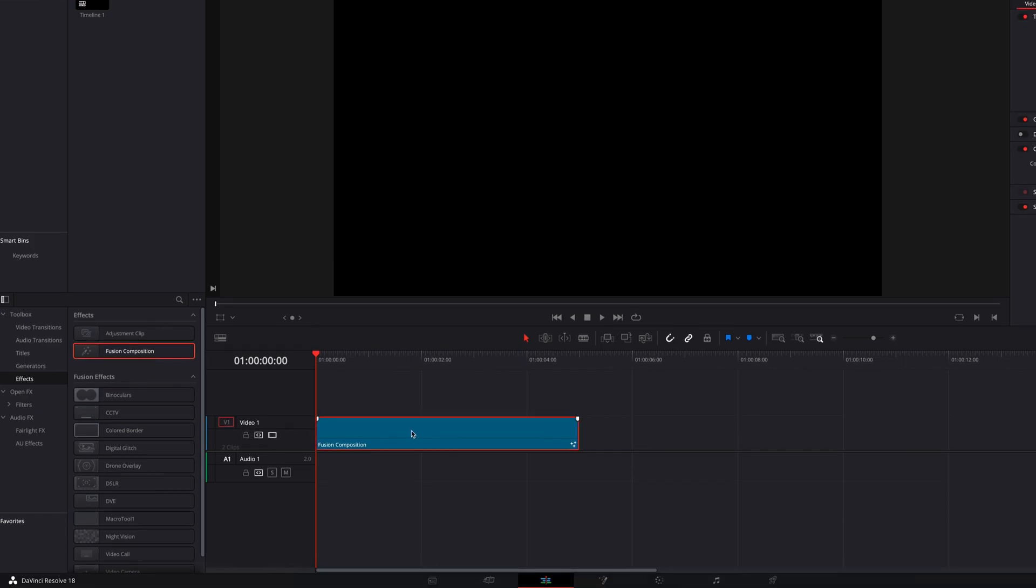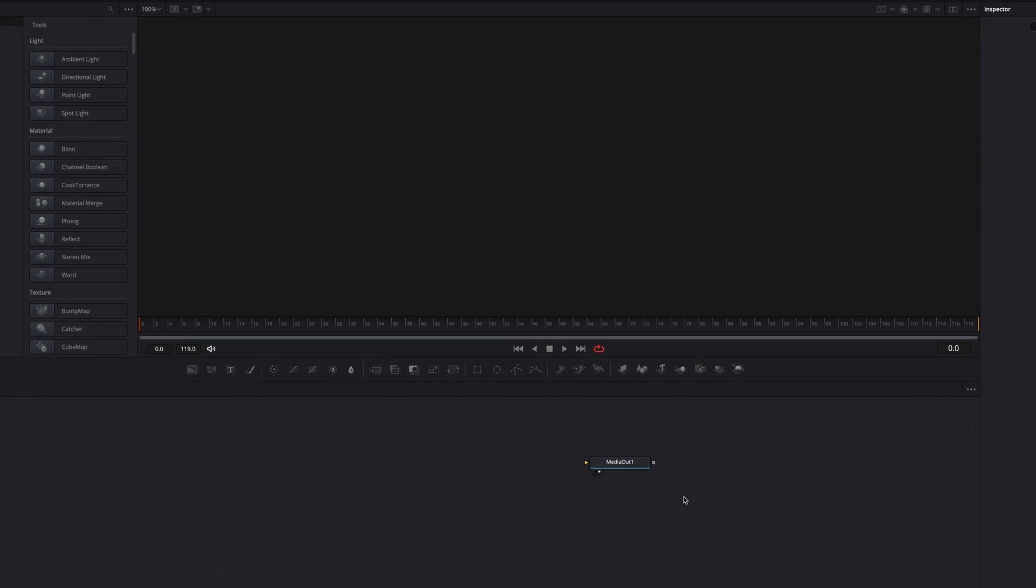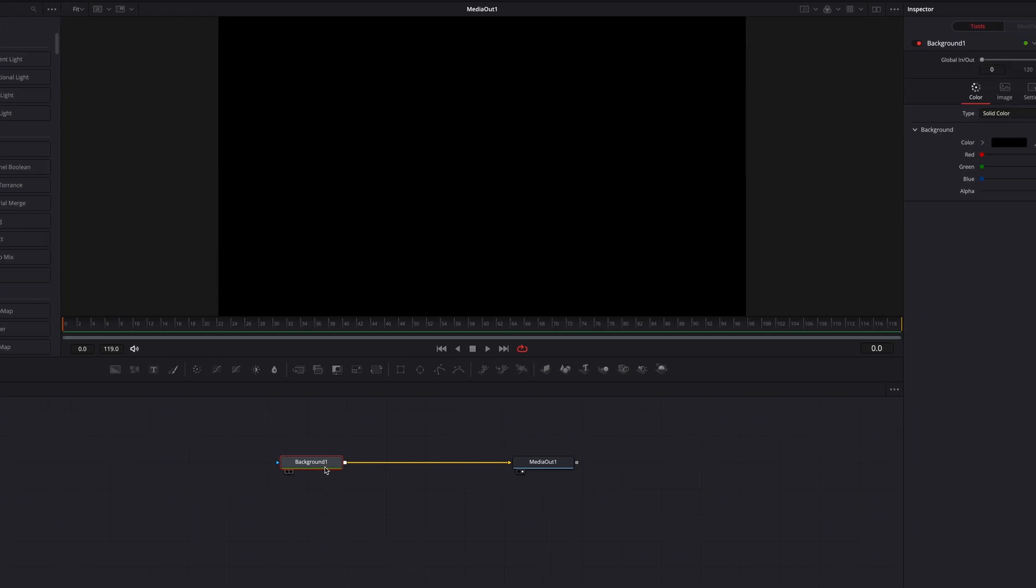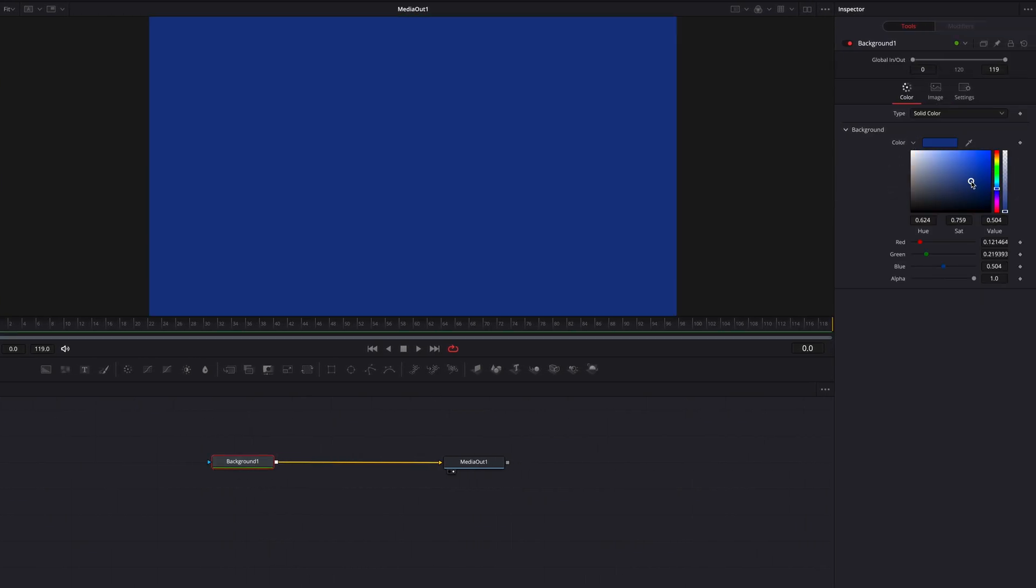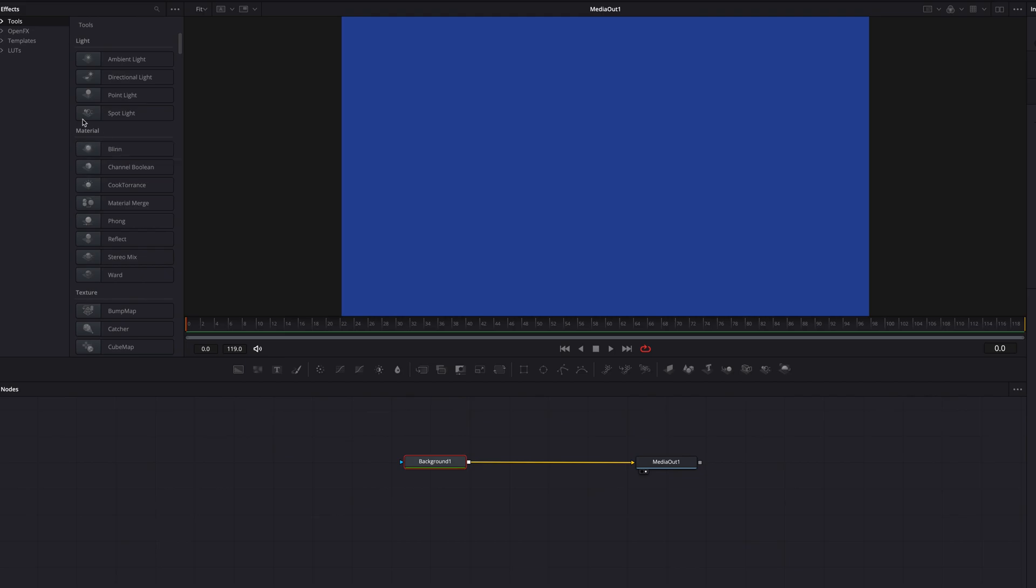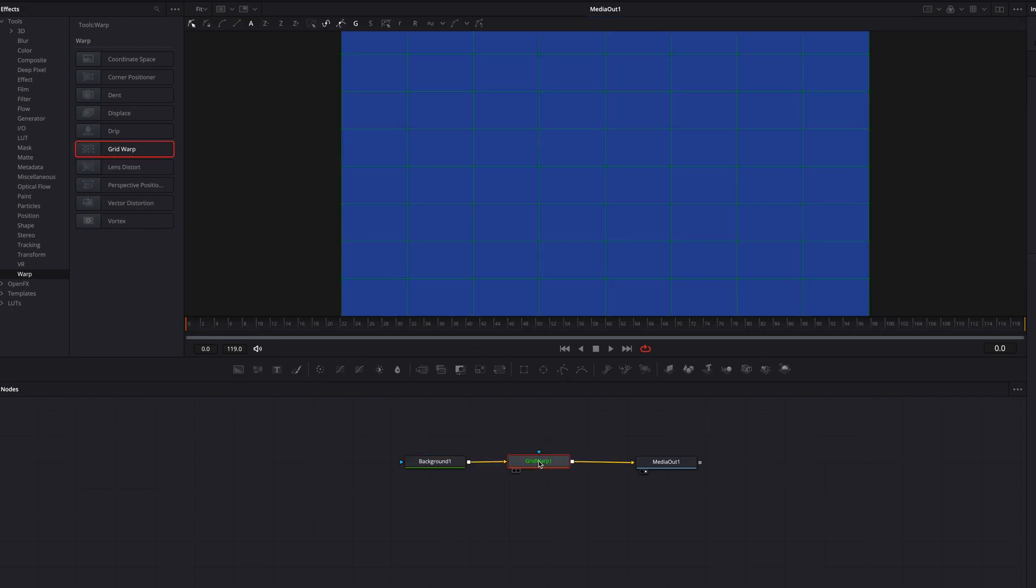Then let's take it directly to the fusion page. Let's bring a background node and change the color of the background node first to whichever color that you prefer. Then we're going to find a grid warp node which you can find under warp, bring that in.